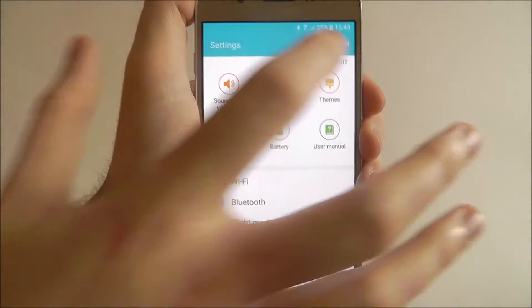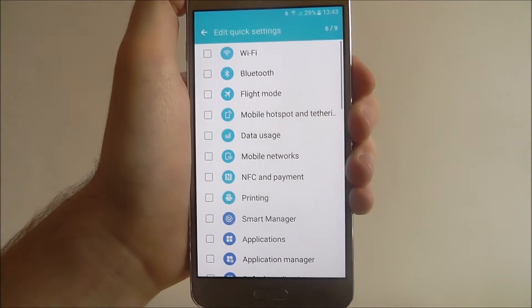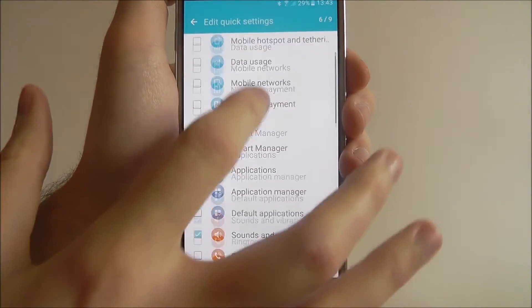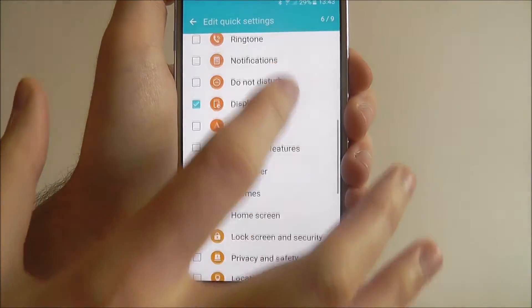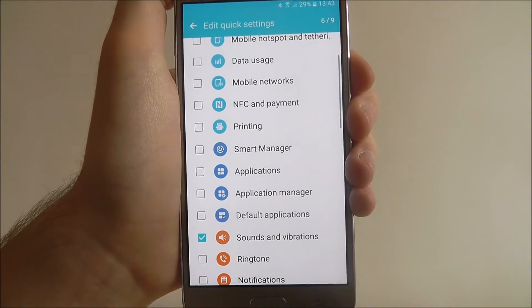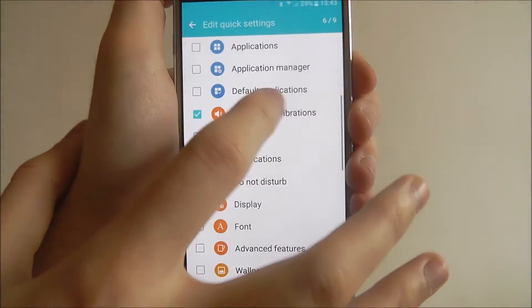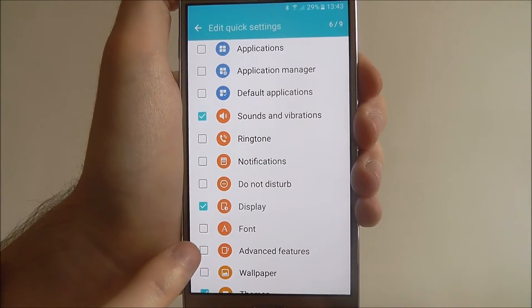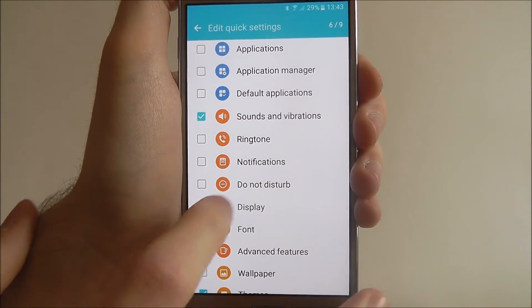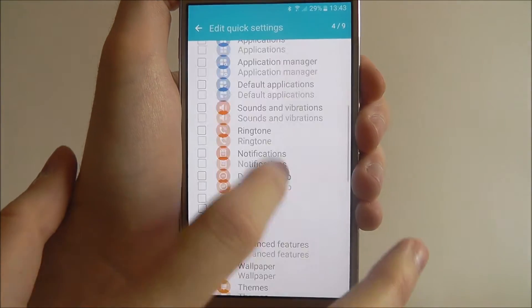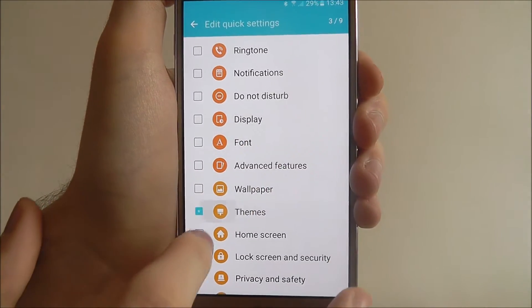To edit it, press the edit option on the top right. As you can see, we now have a list of all the options we can add to our settings menu. Everything with a tick on it is currently added, so we can remove the ticks to get rid of them.